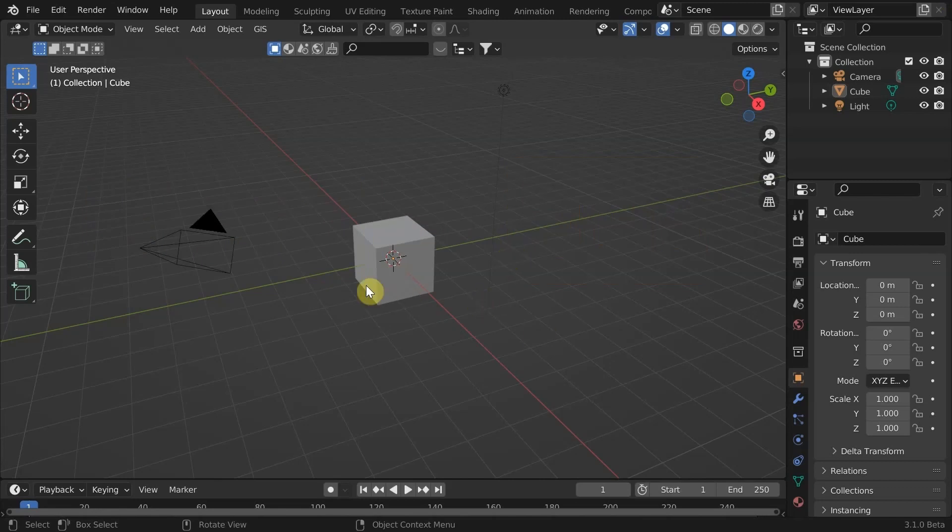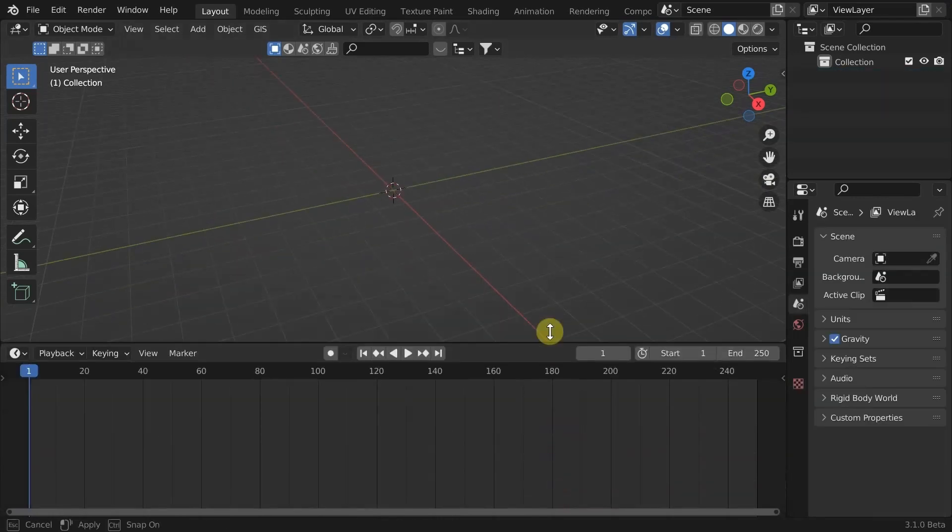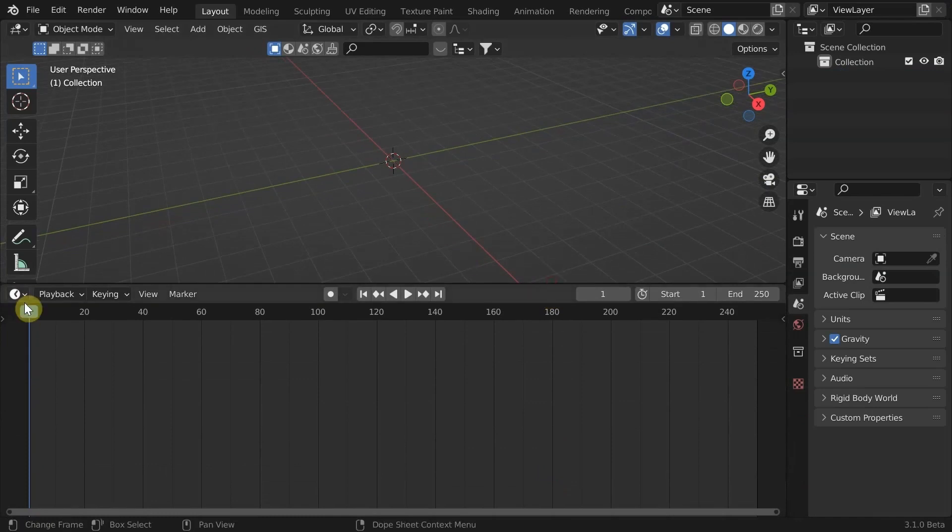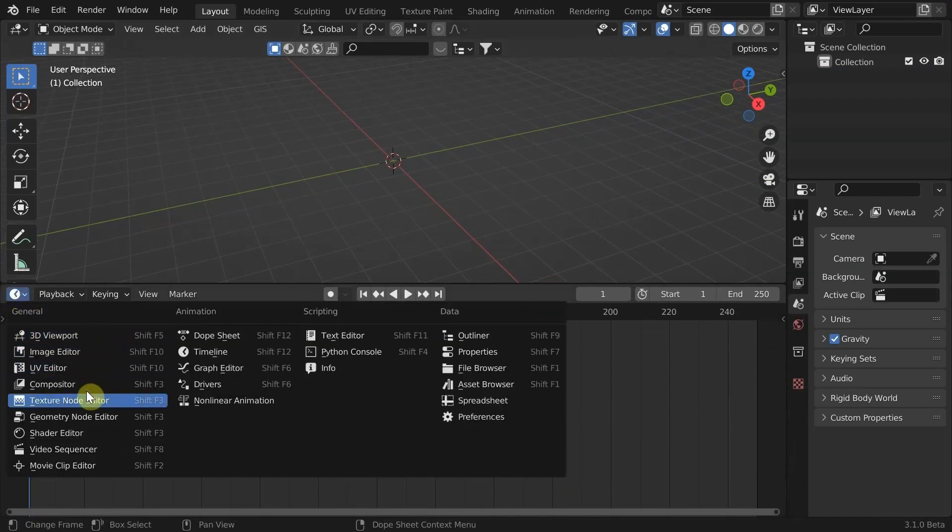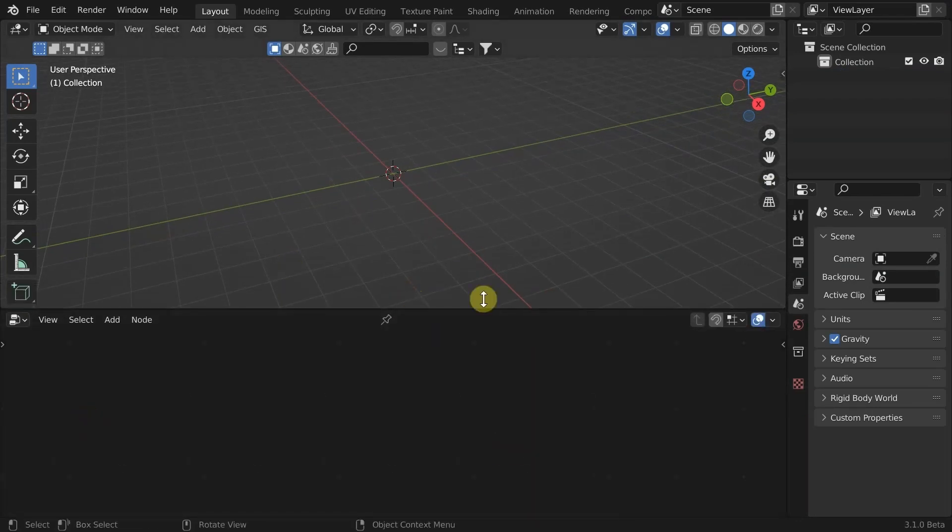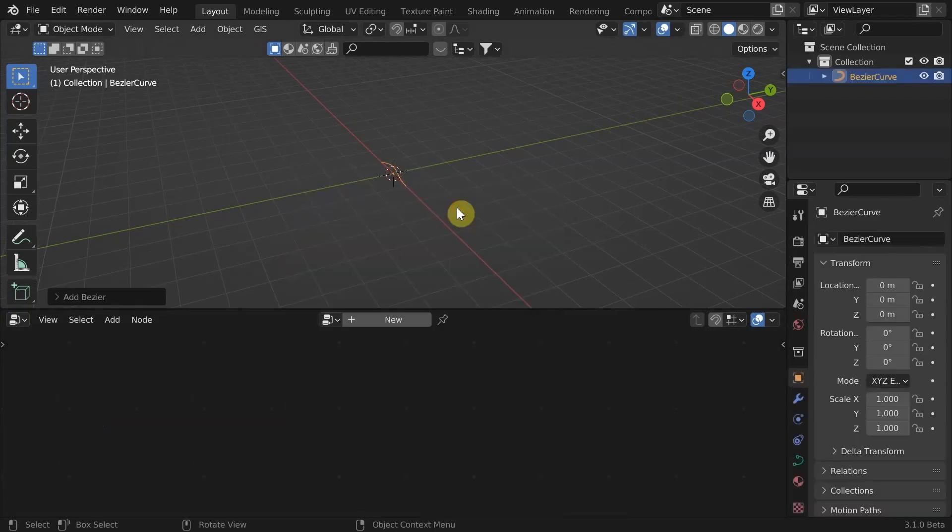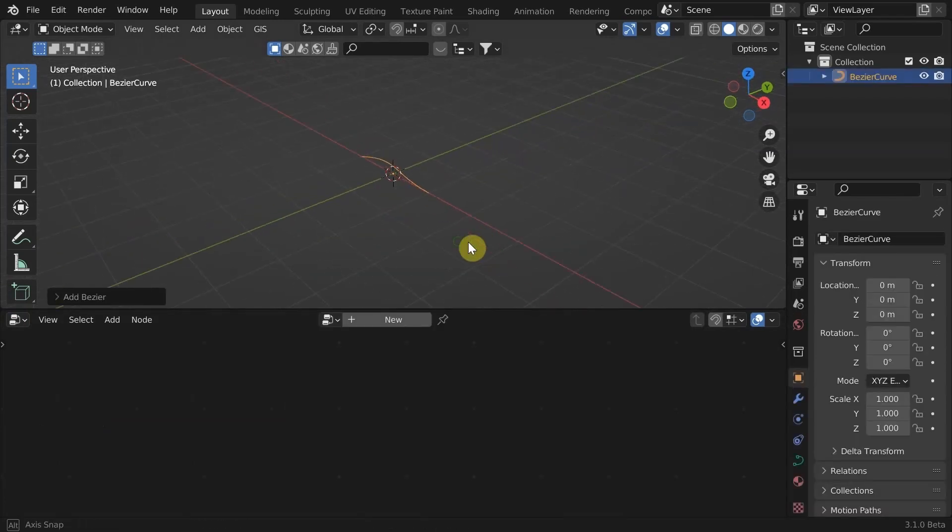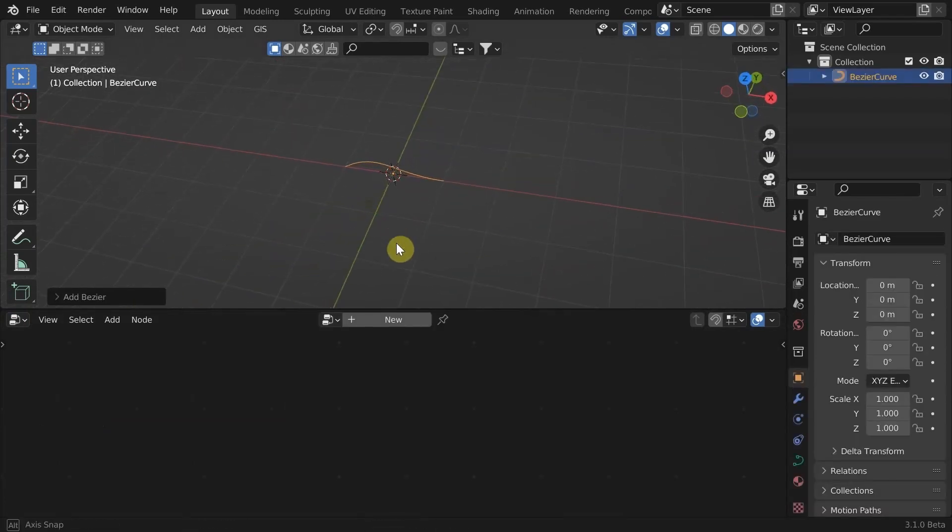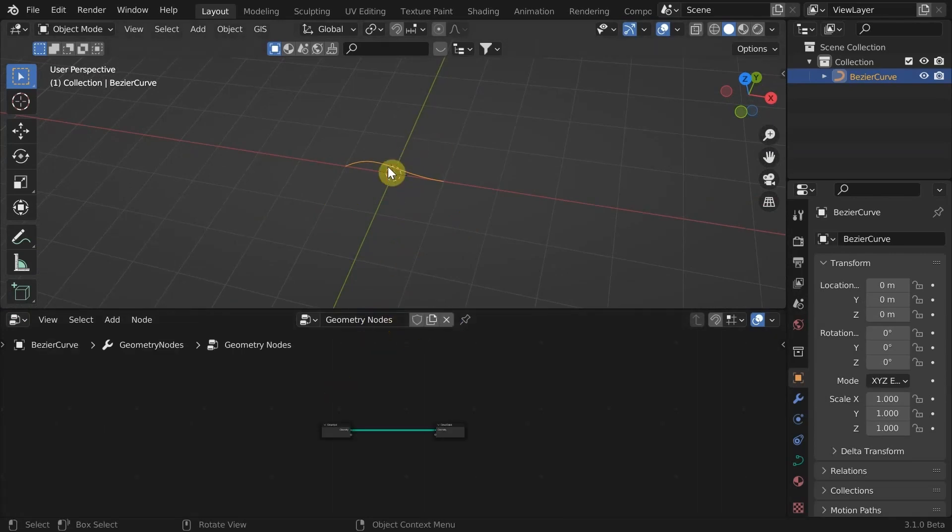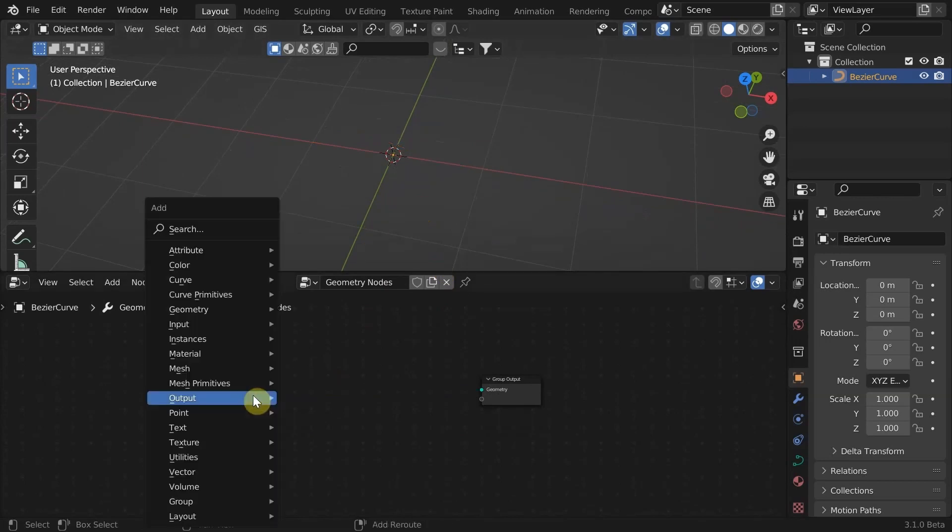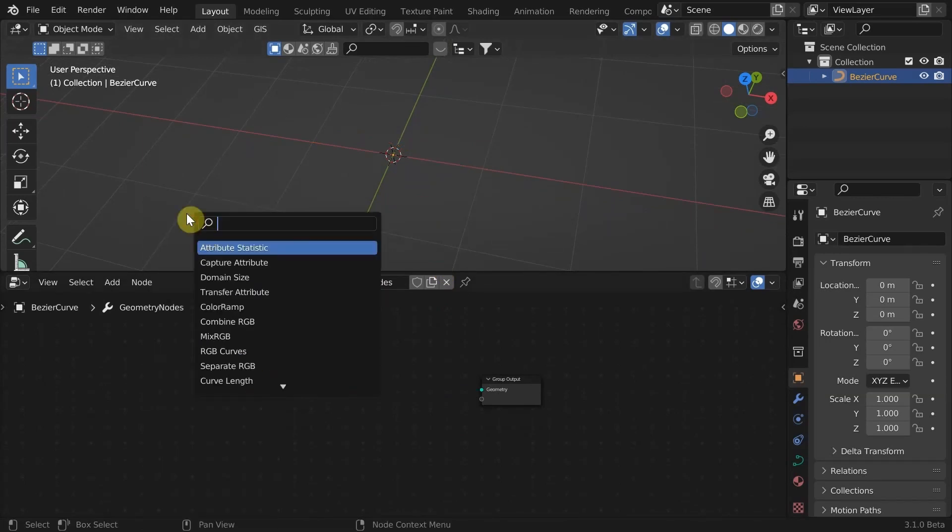Open up Blender. Make sure you are using version 3.1 or above. Delete everything from the scene by pressing A, X and Enter. Expand the bottom window and change it to Geometry Node Editor. Add a Bezier Curve - you can add any object to start working with Geometry Nodes, but here we might need this curve to build custom shapes later. Let's get rid of this group input. We'll add it back later.